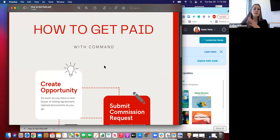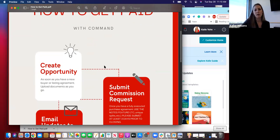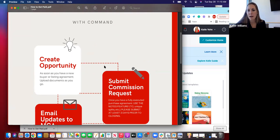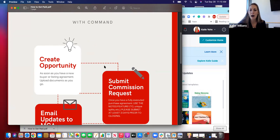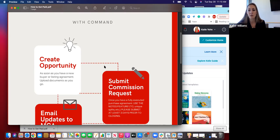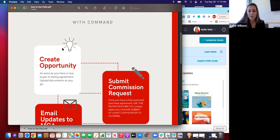The first step you're going to take when you get something under contract is you're going to create an opportunity in Command — I'll show you how to do that. Opportunities in Command: you should have one for every single transaction. Every single buyer, every single seller should have an opportunity. If you have someone you're selling their home and also helping them buy, they should have two separate opportunities for each of those transactions.